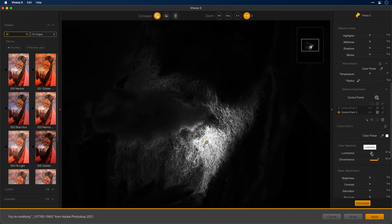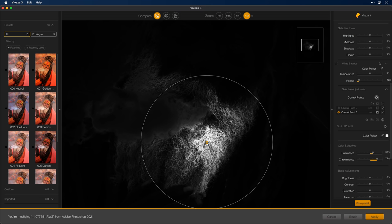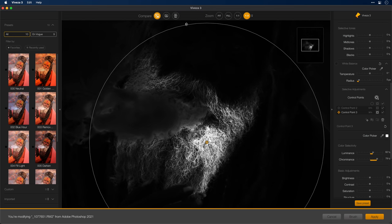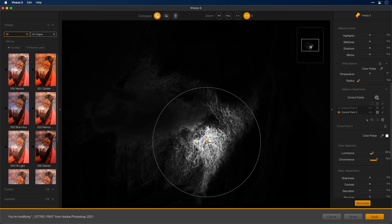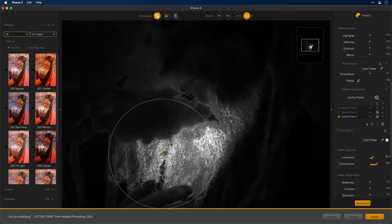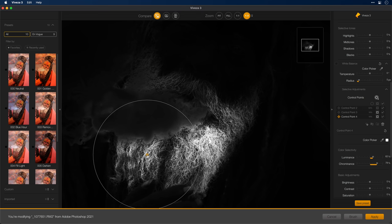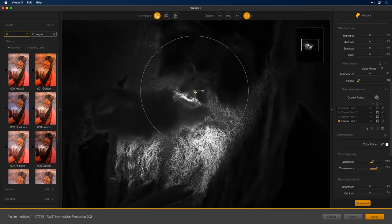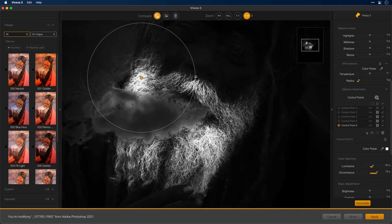There we go. That's pretty good — we've got just the beard there and none of the smoke. Of course, we only have part of his beard here, and while I could potentially just expand this to make it bigger to select more of the beard, another way to go about doing this is to use multiple control points using the same settings I've already dialed in to select other parts of the beard. To do that, I'll hold down the Option key and then drag this control point over, duplicating it, and then I'll position it where I want. I'll do that again on the mustache and then on this part of his beard here.